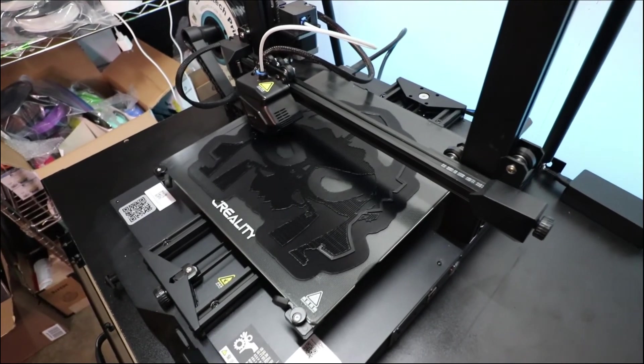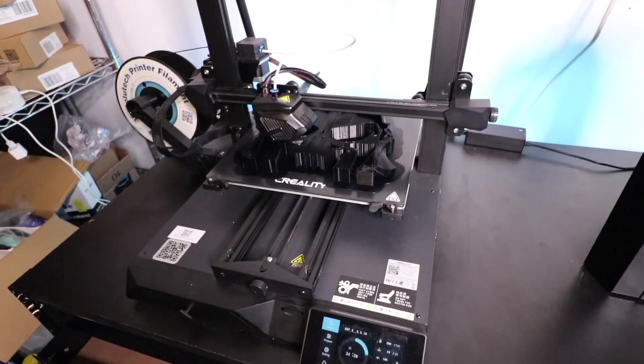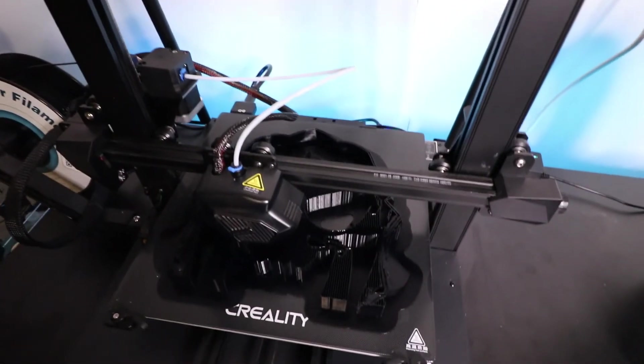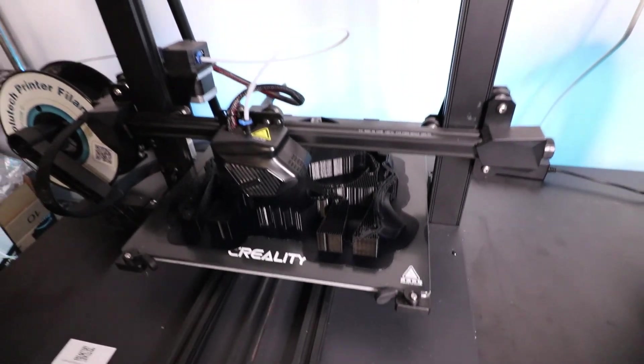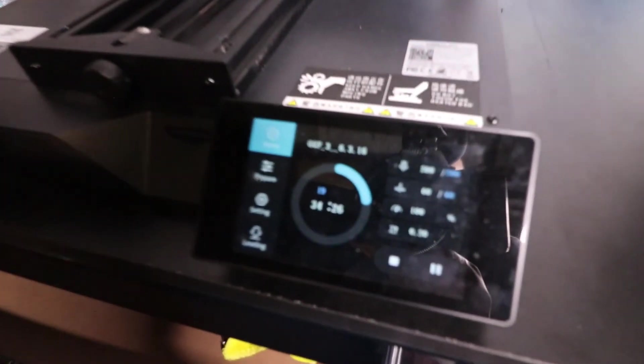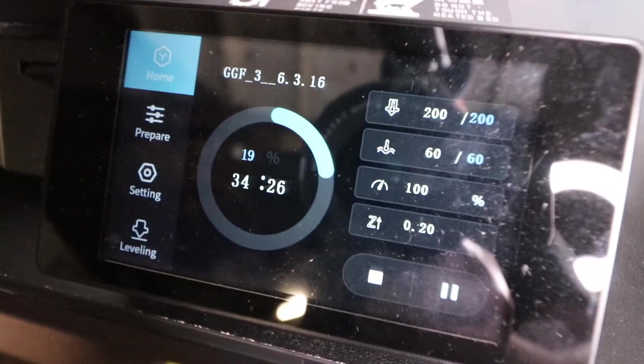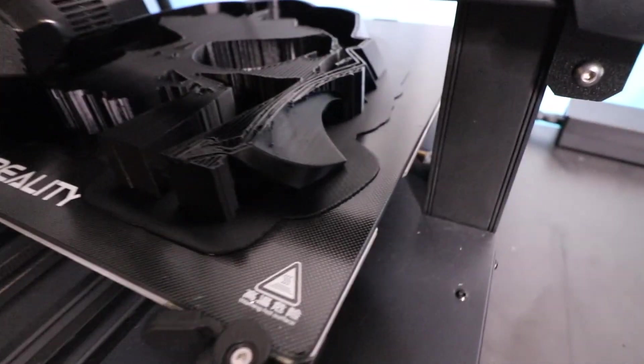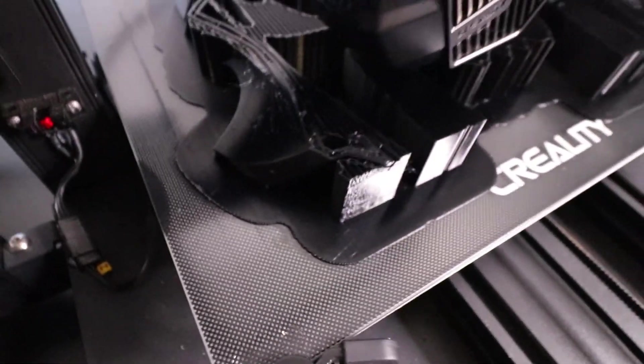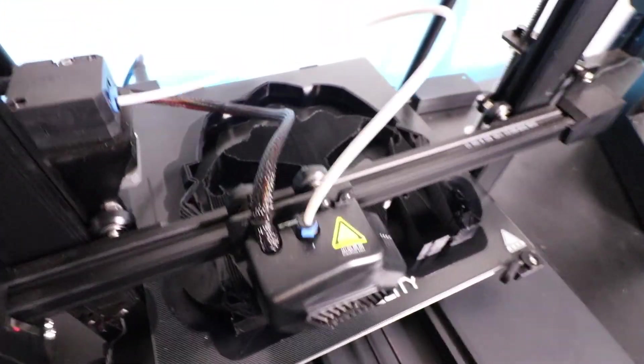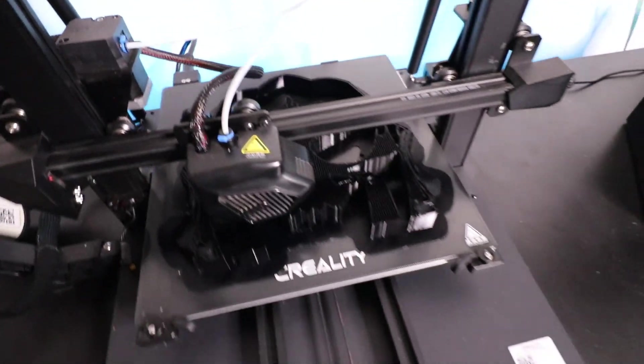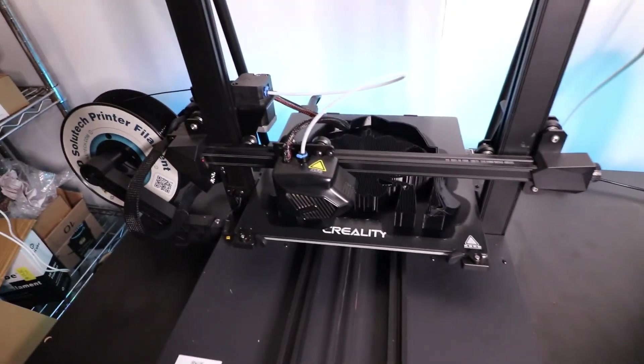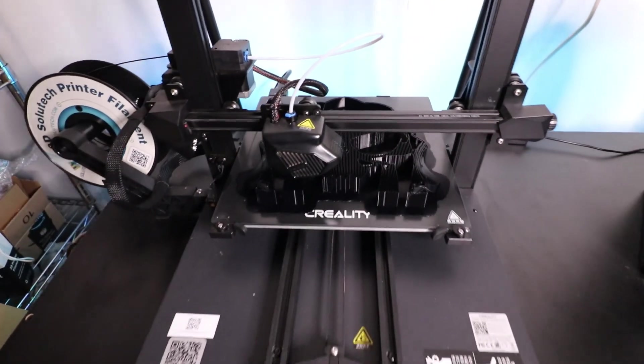What's up everybody, this is day two in this six-day print of the Green Goblin mask, just a portion of it. We are 34 hours and 26 minutes into a six-day print and this is the progress so far. Looking real smooth, the Creality CR-10 smart is able to handle it like a charm. Loving it so far. Just wanted to make that update.